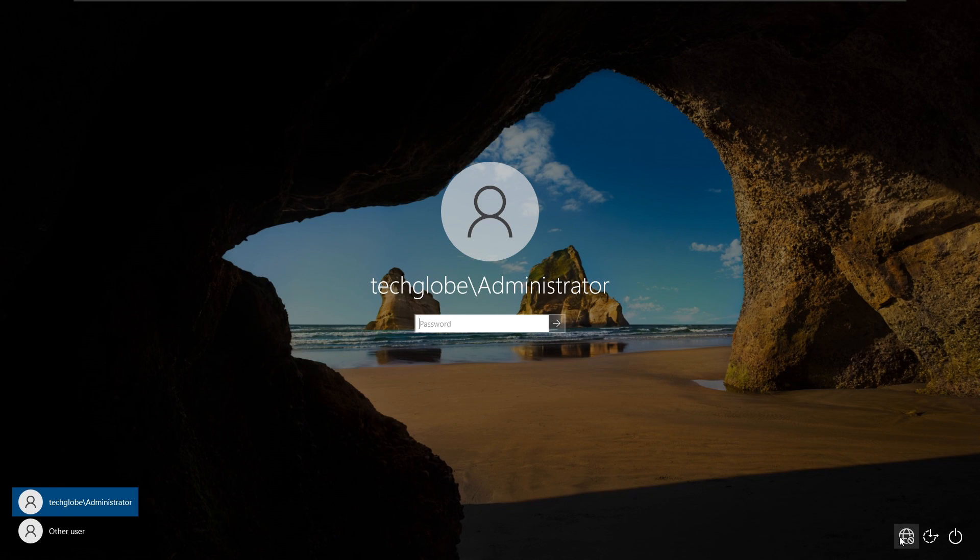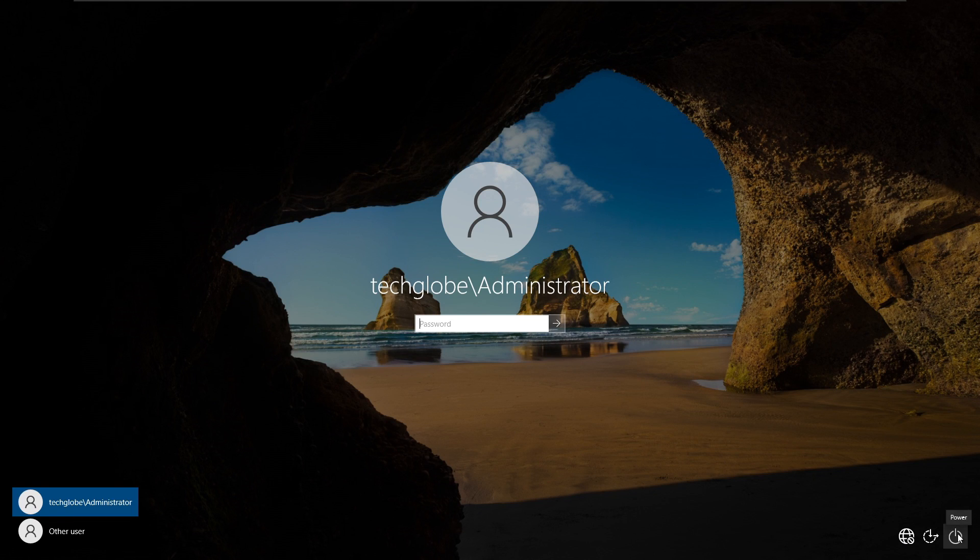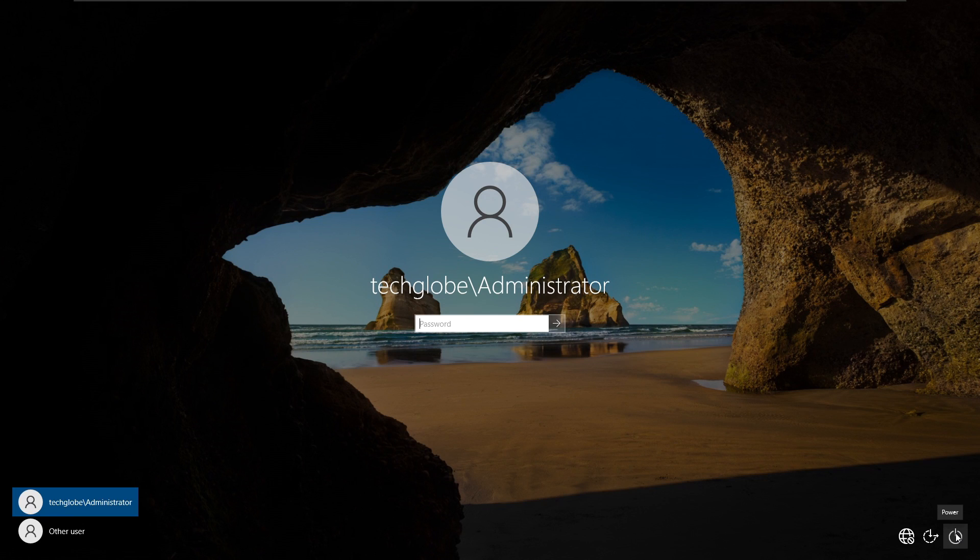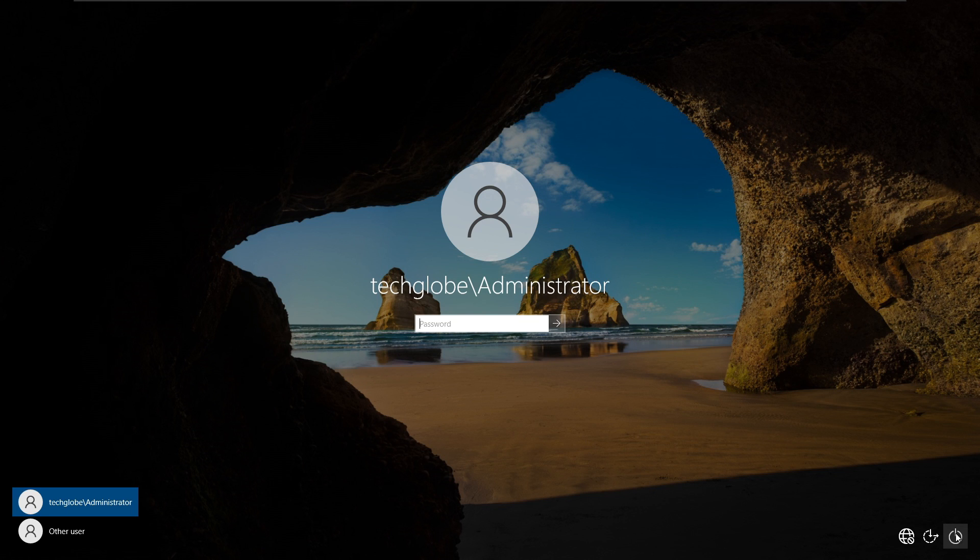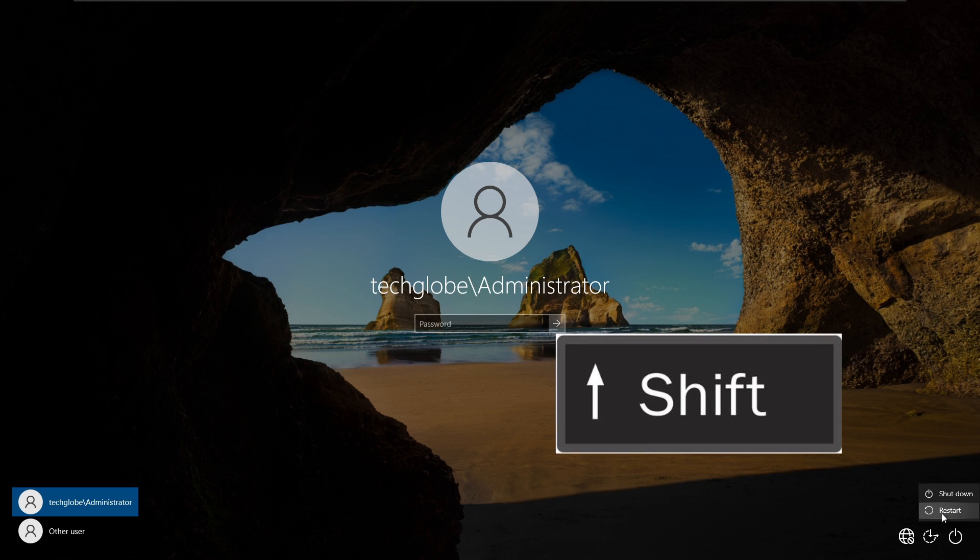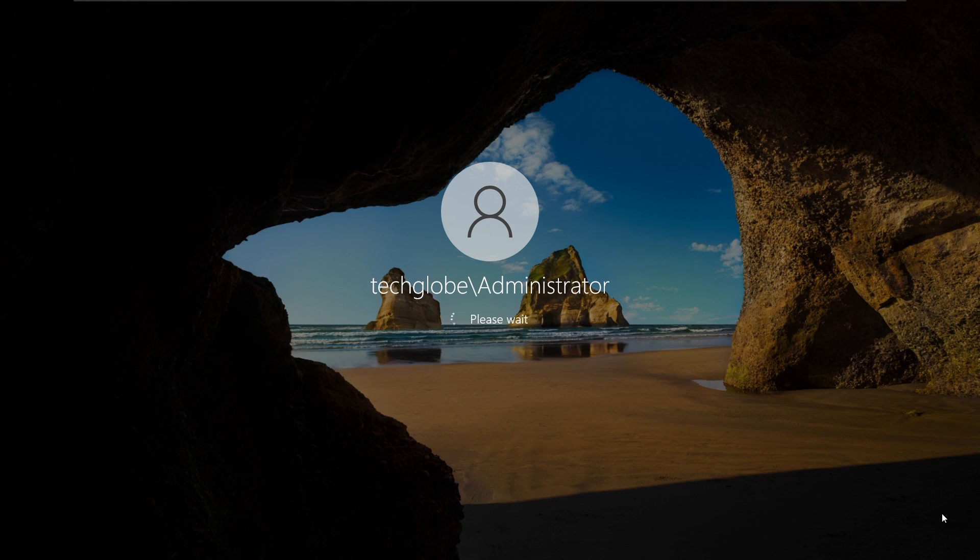On the right side corner you will see the internet, ease of access, and power button. I'm going to click the power button to restart this computer. Before that, on the keyboard you need to press the shift key and click on the power button and select restart.